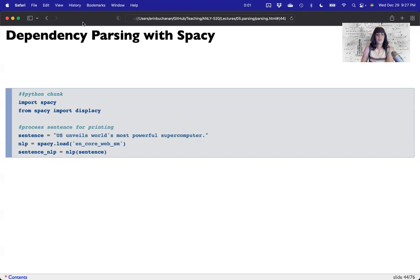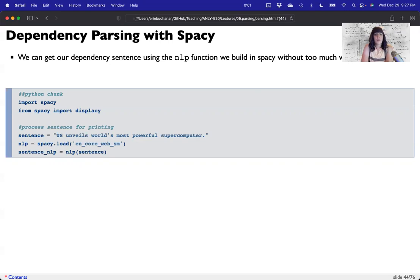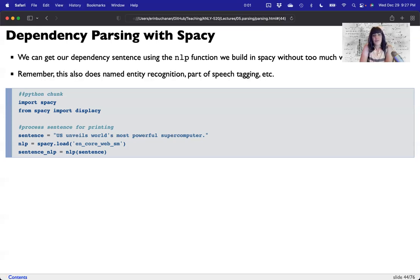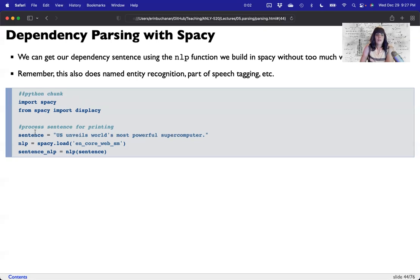Parsing with spaCy is fairly easy. We can get our dependency sentence using our preset NLP function pulled from the base English model. This also does entity recognition, part of speech tagging, and so on, because the English model has all of the parts. We import spaCy and from spaCy we also import displaCy for our dependency parsing. I'll show a sentence: 'The U.S. unveils world's most powerful supercomputer.'